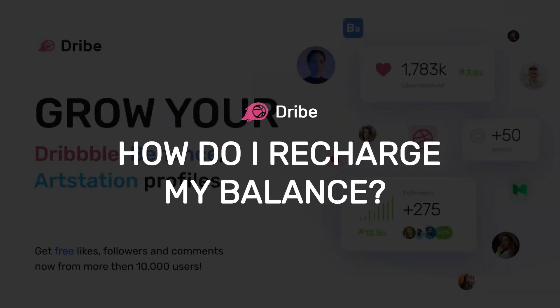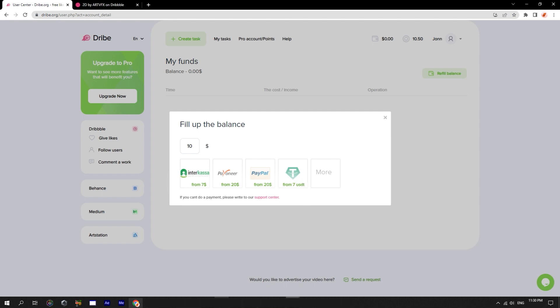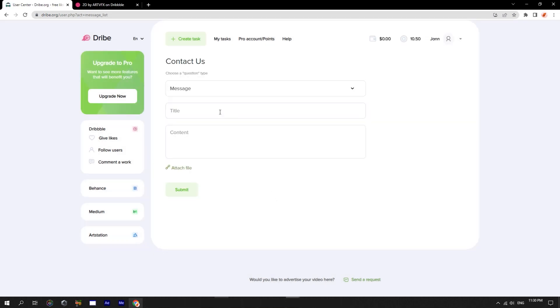How do I recharge my balance? You can pay by Visa, Mastercard, via Interkassa, or Payoneer. If not, there are also payment options via PayPal and cryptocurrency. Again, if there is a problem, please contact support. They'll help you solve it.